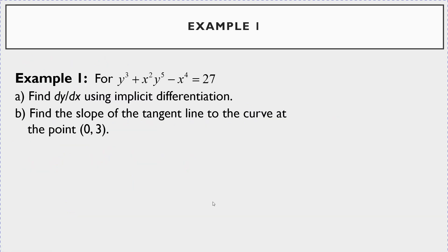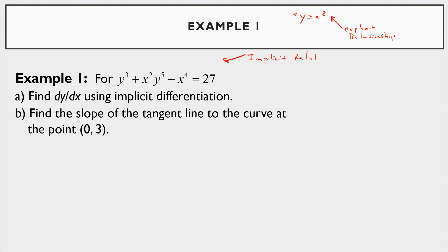So this is going to be the first example we're going to do. We have this expression: y cubed plus x squared times y to the fifth minus x to the fourth is equal to 27. What I want to do is find dy/dx. Now here's the thing — when you have something like y equals x squared, that's an explicit relationship: you can solve for y and get y by itself. But this expression here is an implicit relationship between x and y. There's some relationship that exists, but there's no way to just solve it for y. However, we can still find dy/dx, and then we'll find the slope of the tangent line to the curve at the point (0, 3).